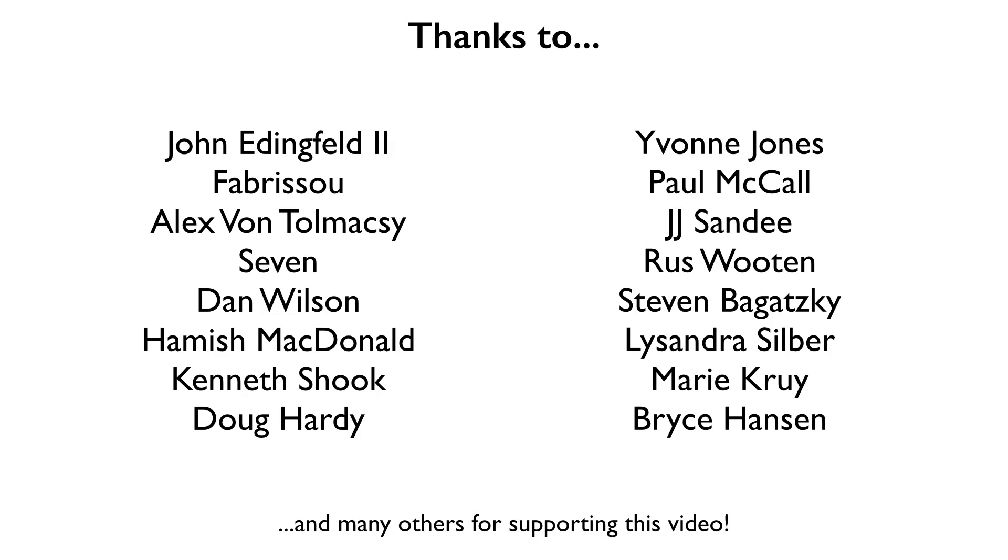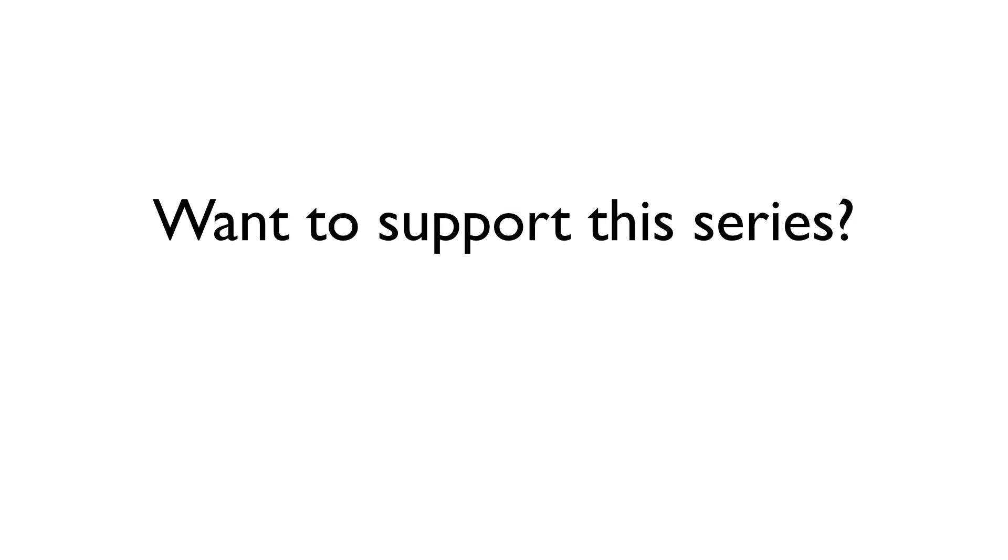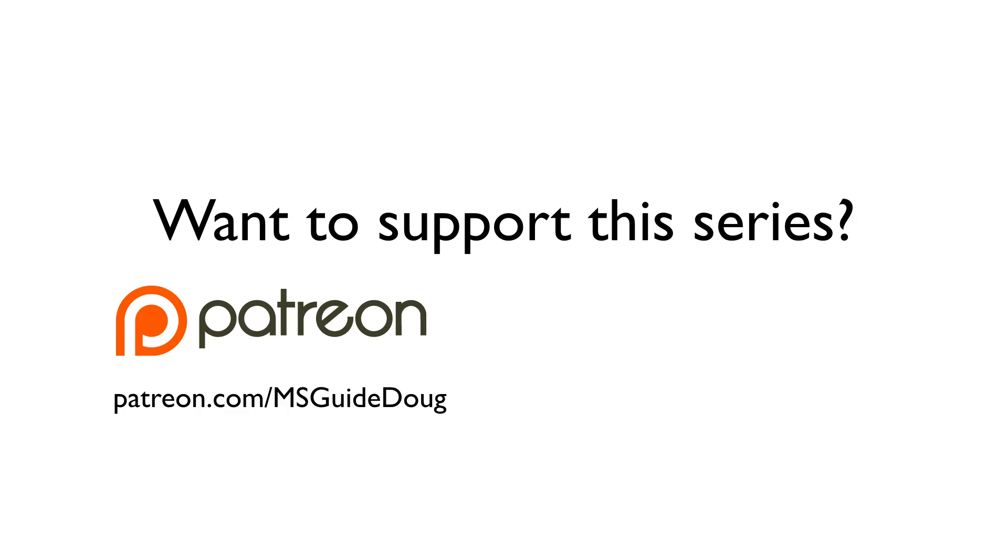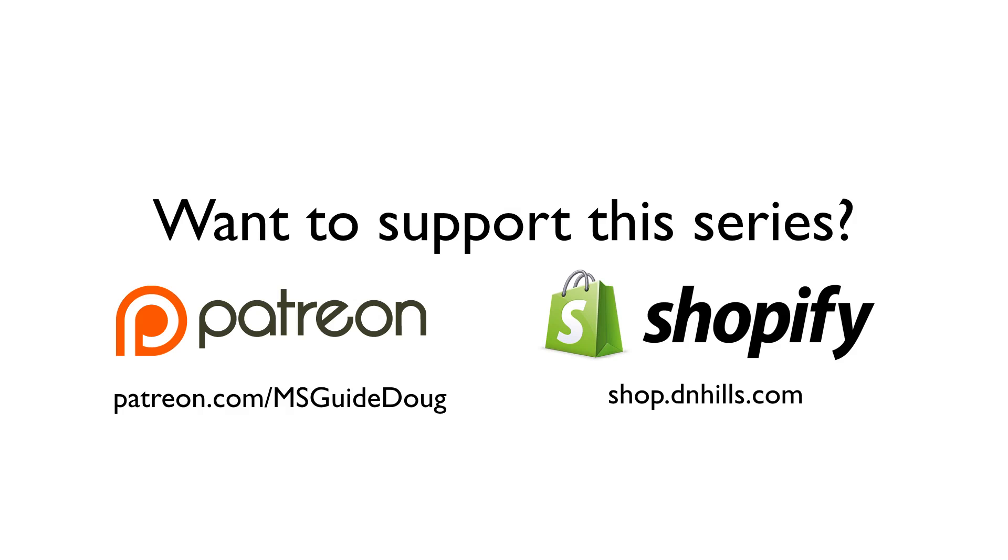And with that, I'm going to wrap up this episode of the Manga Studio Guide, which was brought to you by supporters like the ones you see here. If you would like to help me keep these videos free for everyone, you can pledge as little as a penny per video through Patreon, or you can purchase books, rulers, page templates.